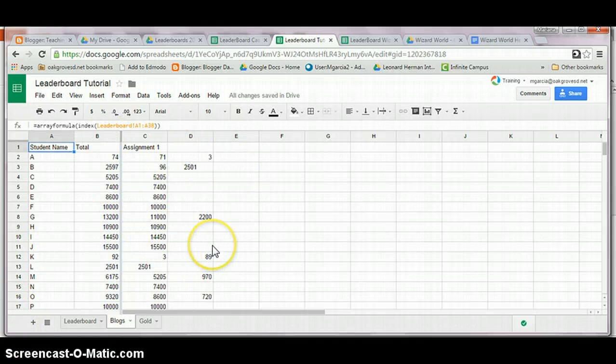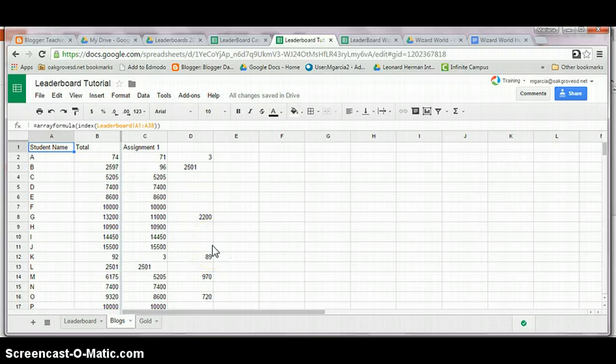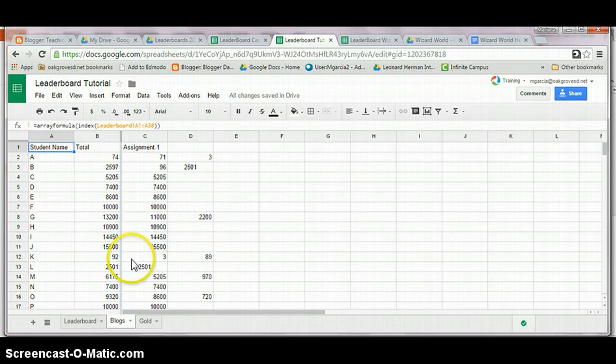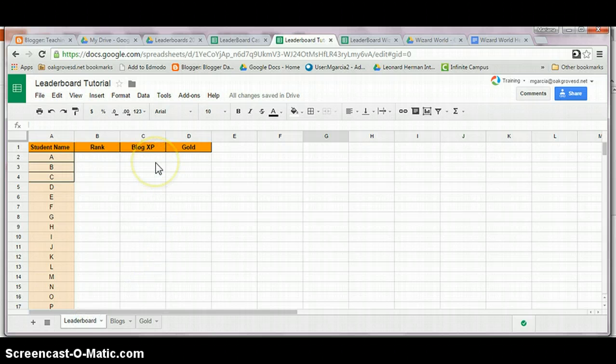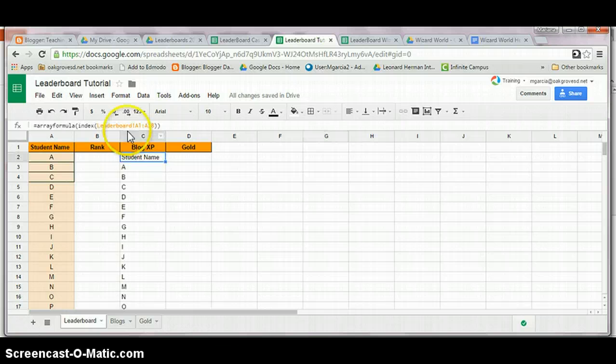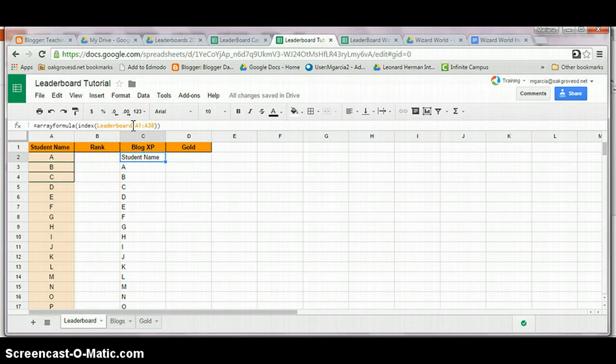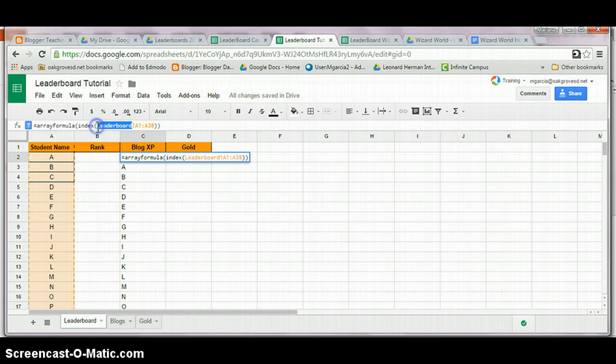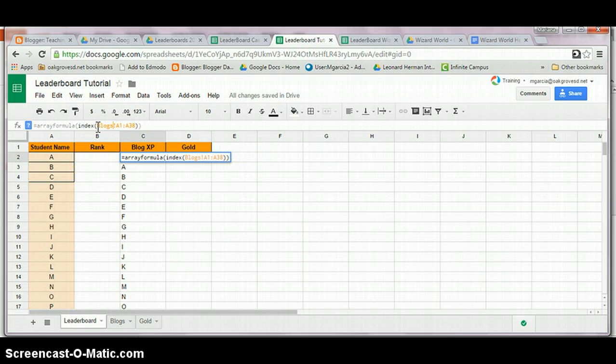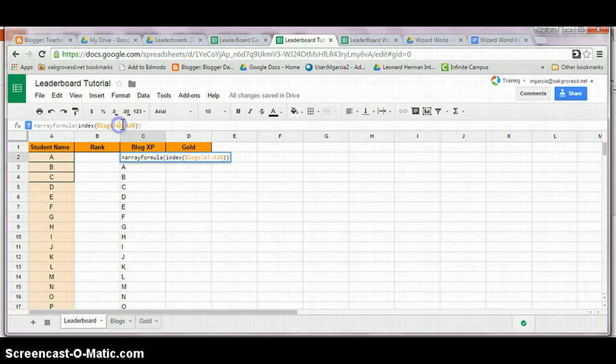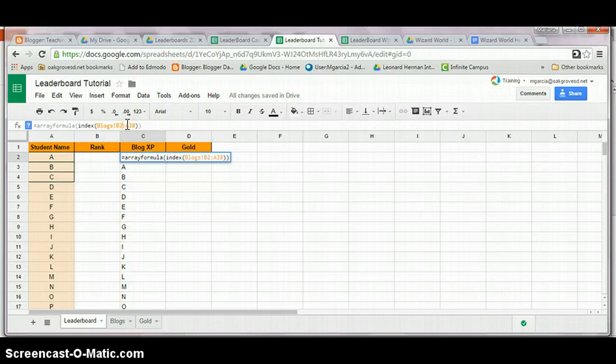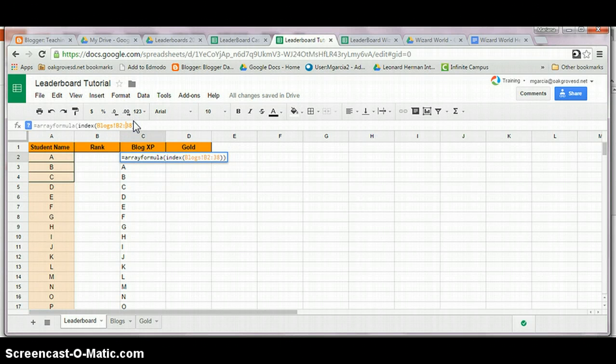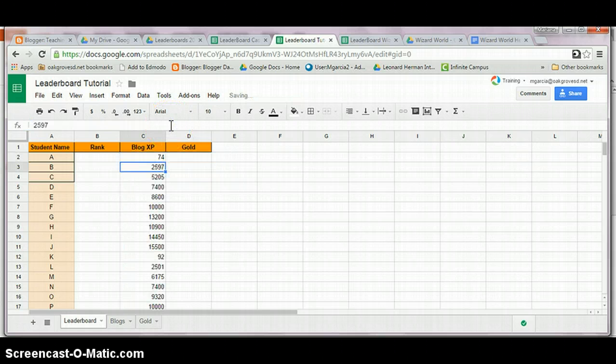I added these random numbers so that you can see what happens when we go back to the leaderboard and modify the array formula so that it imports the totals from each sheet. I paste the array formula, the data directed to blogs and tell it that I want the data from B2 to B38. See? There's my totals.